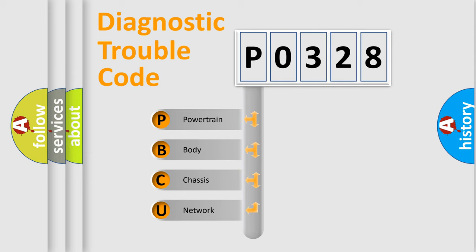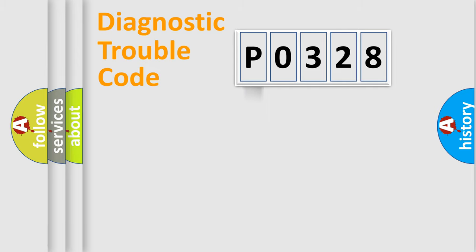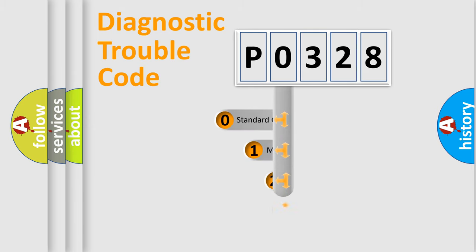We divide the electric system of automobile into four basic units: Powertrain, Body, Chassis, Network. This distribution is defined in the first character code.